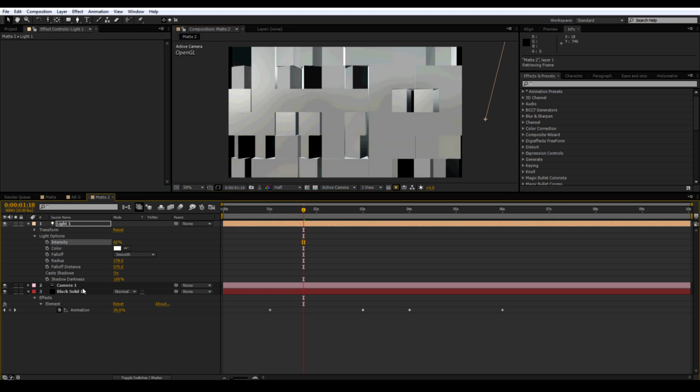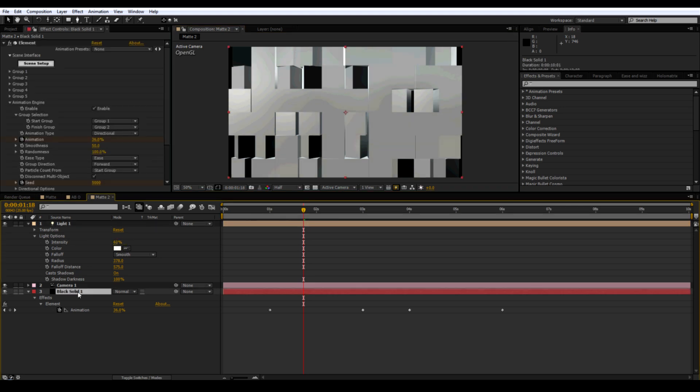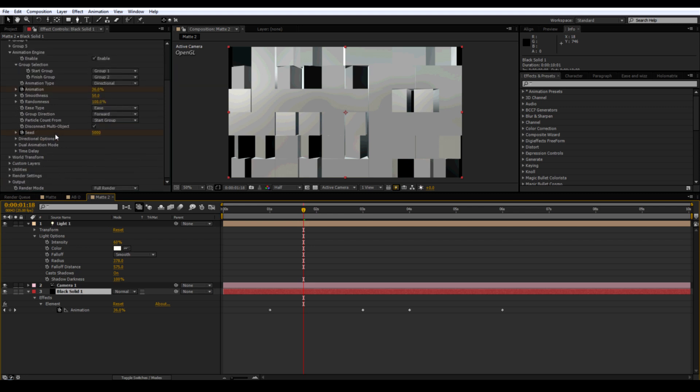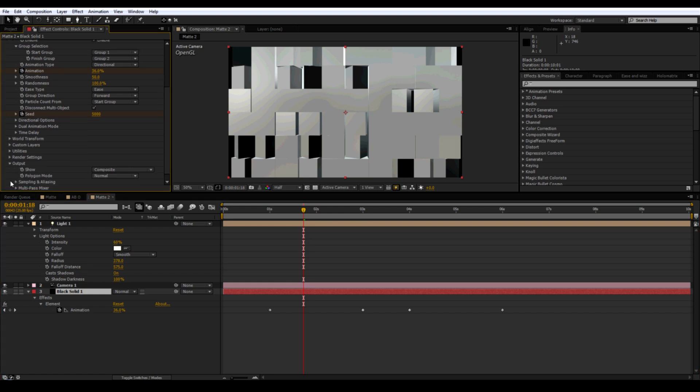Go to Element and scroll down to the Output and change it to specular.